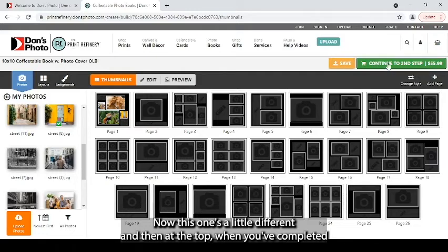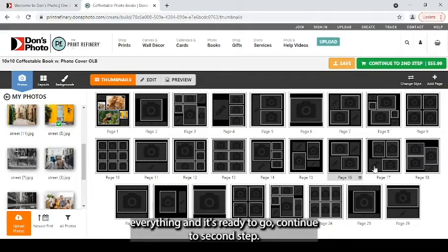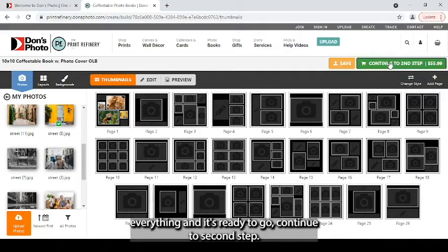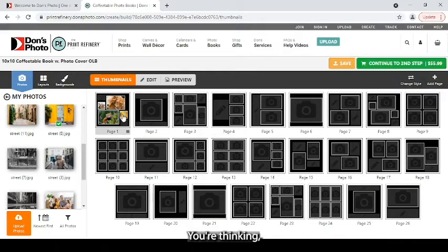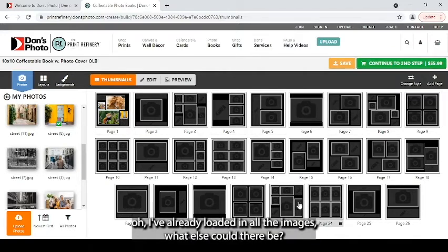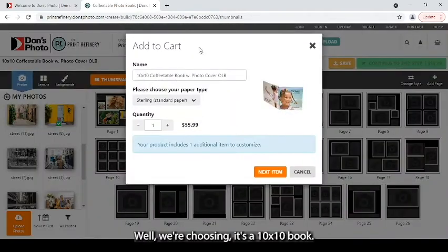And then at the top, when you're completed your everything and it's ready to go, continue to second step. You're thinking, oh, I've already loaded in all the images. What else could there be?